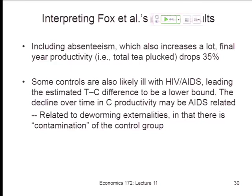Non-plucking days were counted as zero tea plucked but also not counted as a tea-plucking workday in the per-day calculation. Which is one way of looking at it — how much do you physically pluck in the field — but we're missing out on this whole dimension of absenteeism. So it's a very conservative lower bound almost certainly.